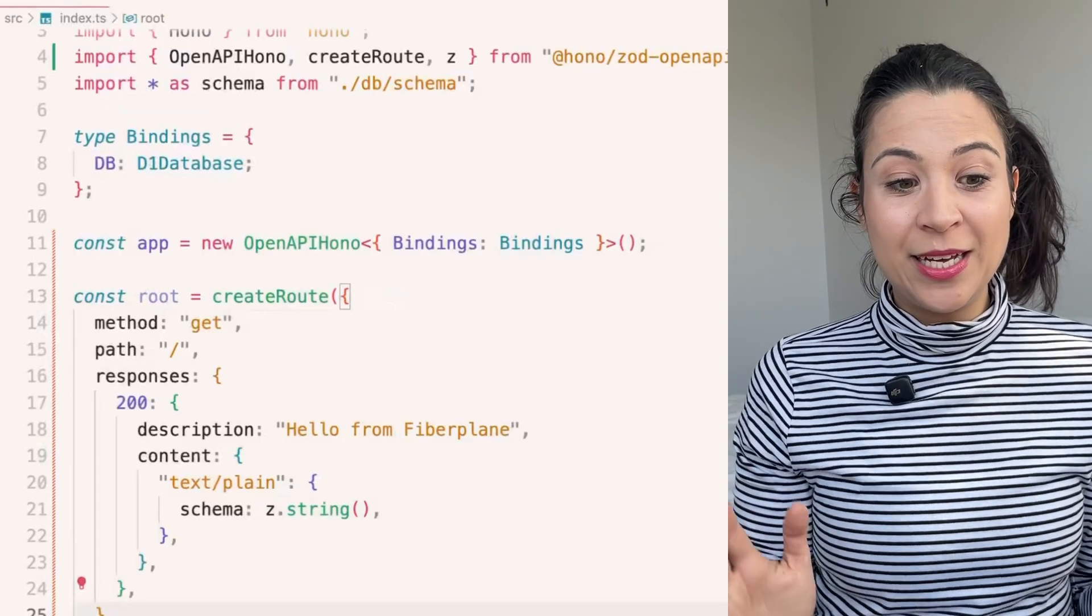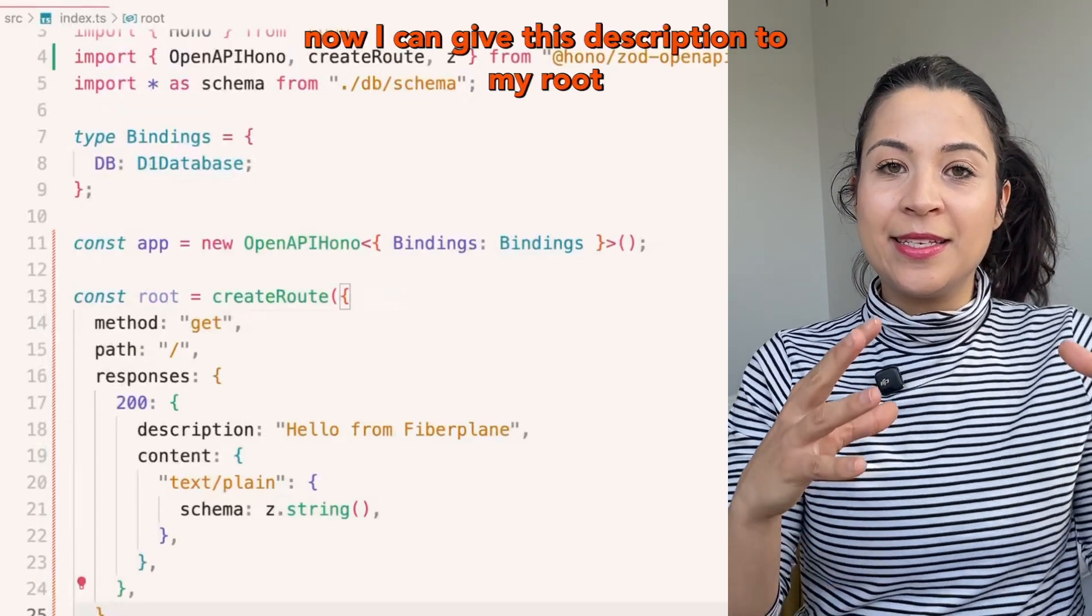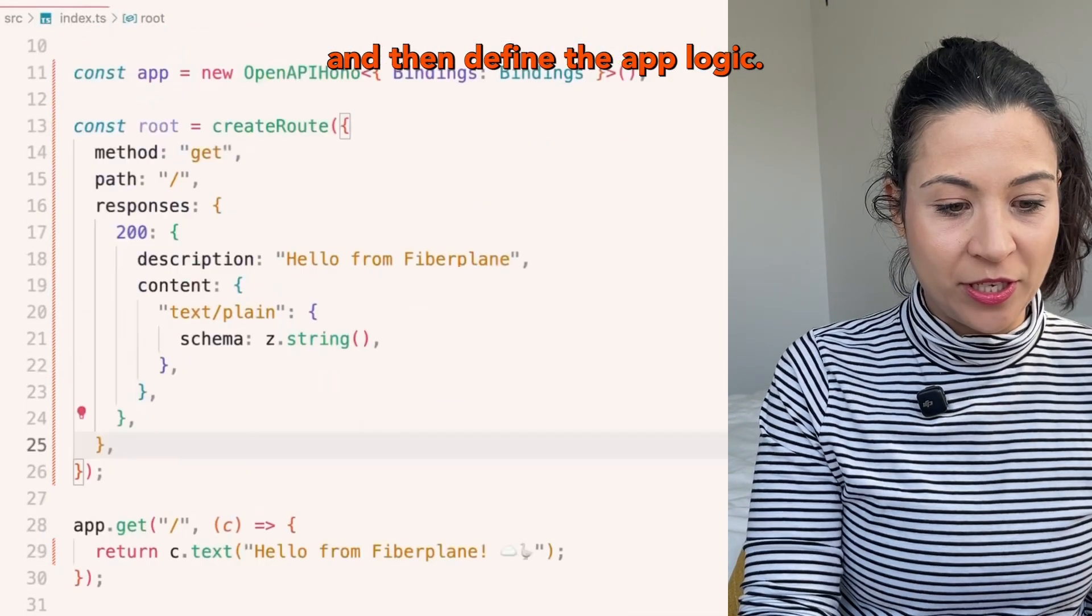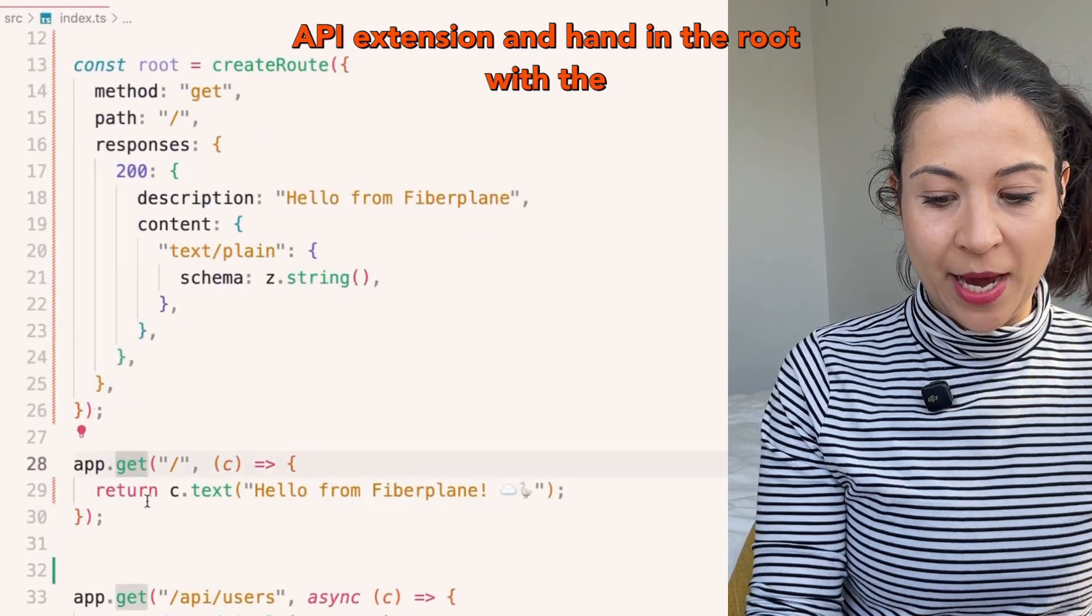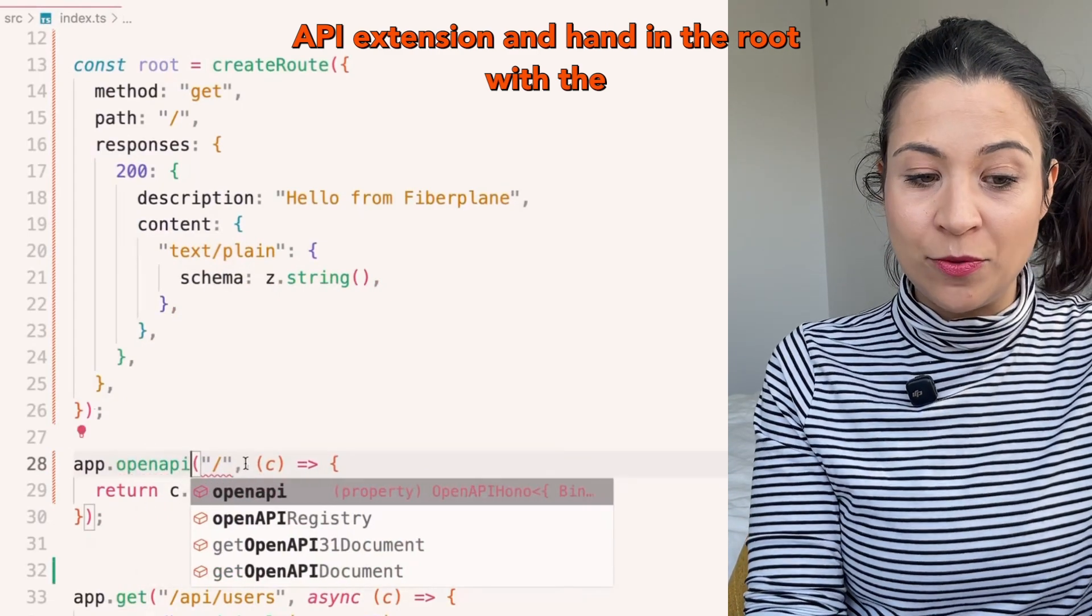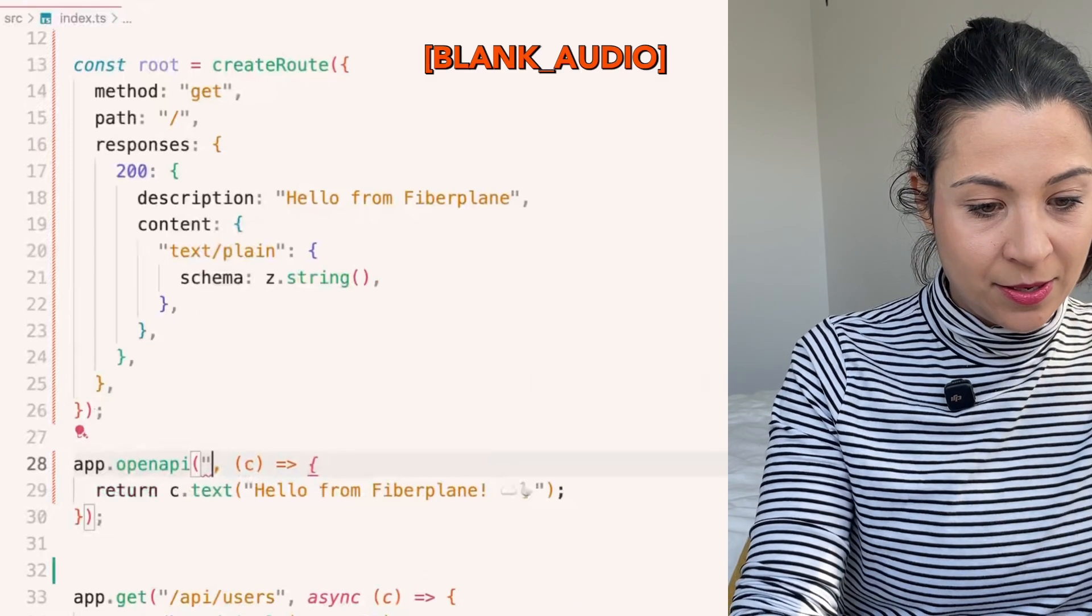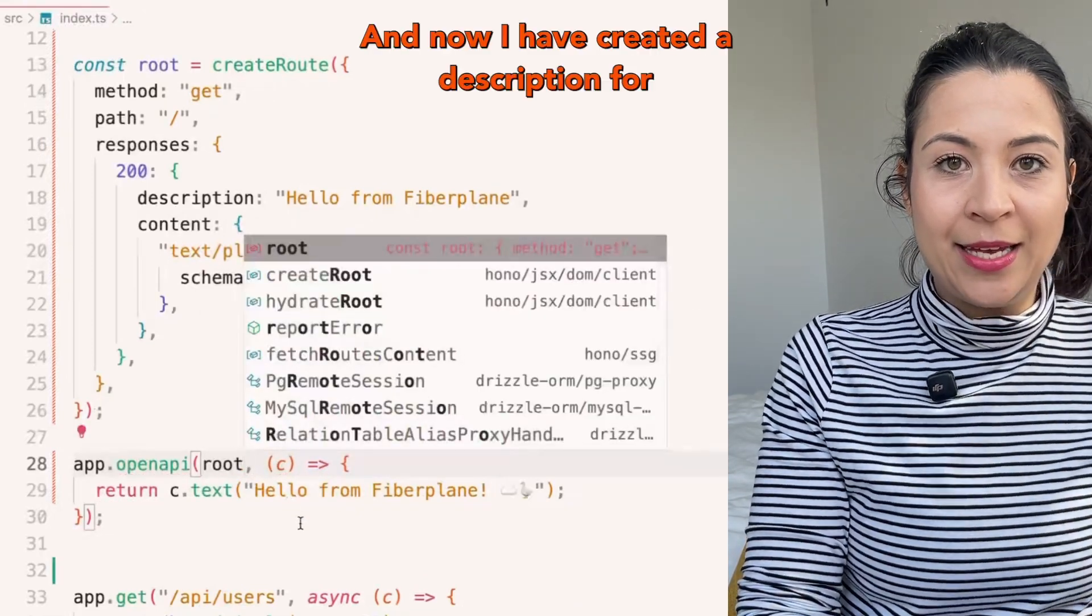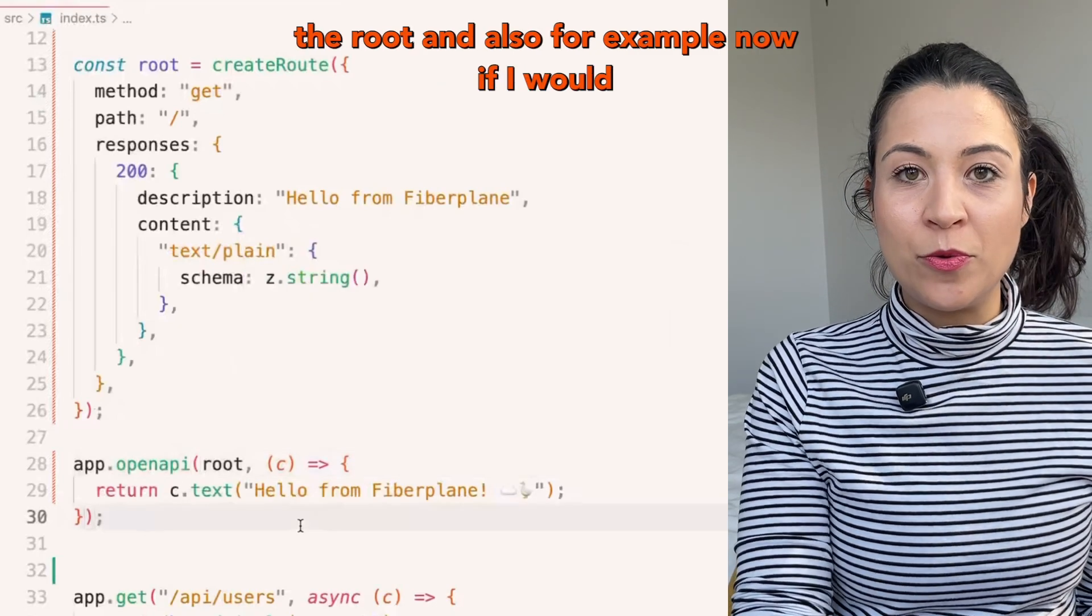Perfect. With that description, now I can hint at this description to my root and then define the app logic. So I'm changing this here to use the OpenAPI extension and hand in the root with the path and the define method.